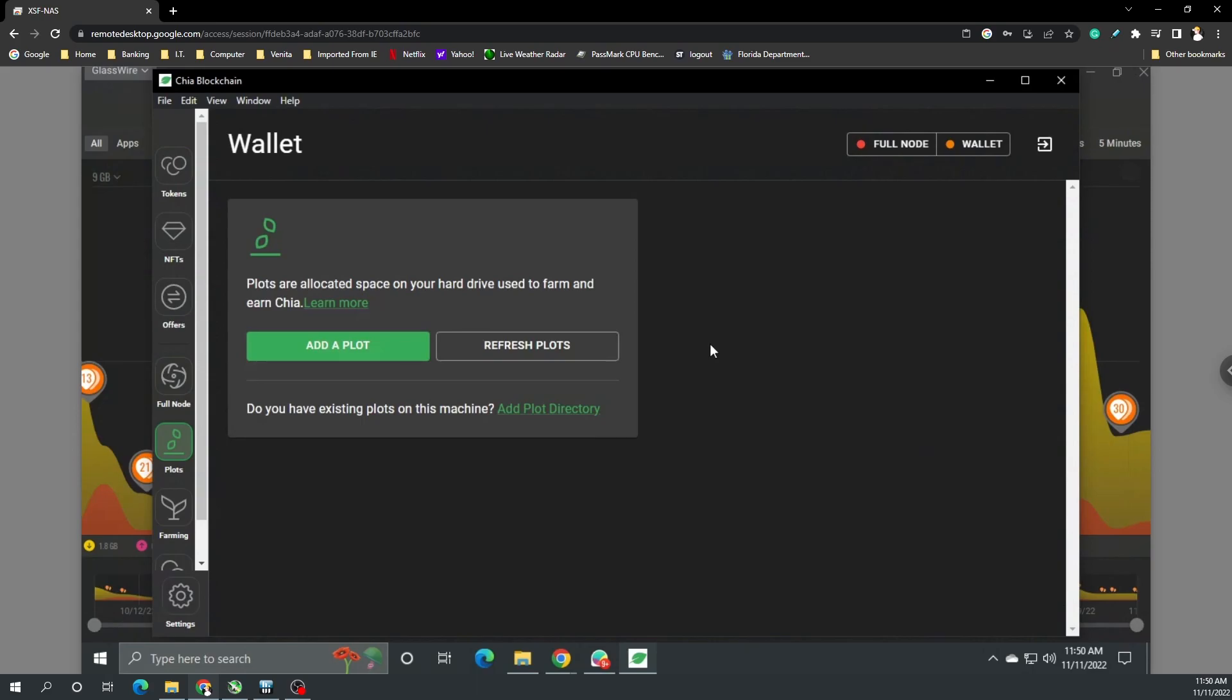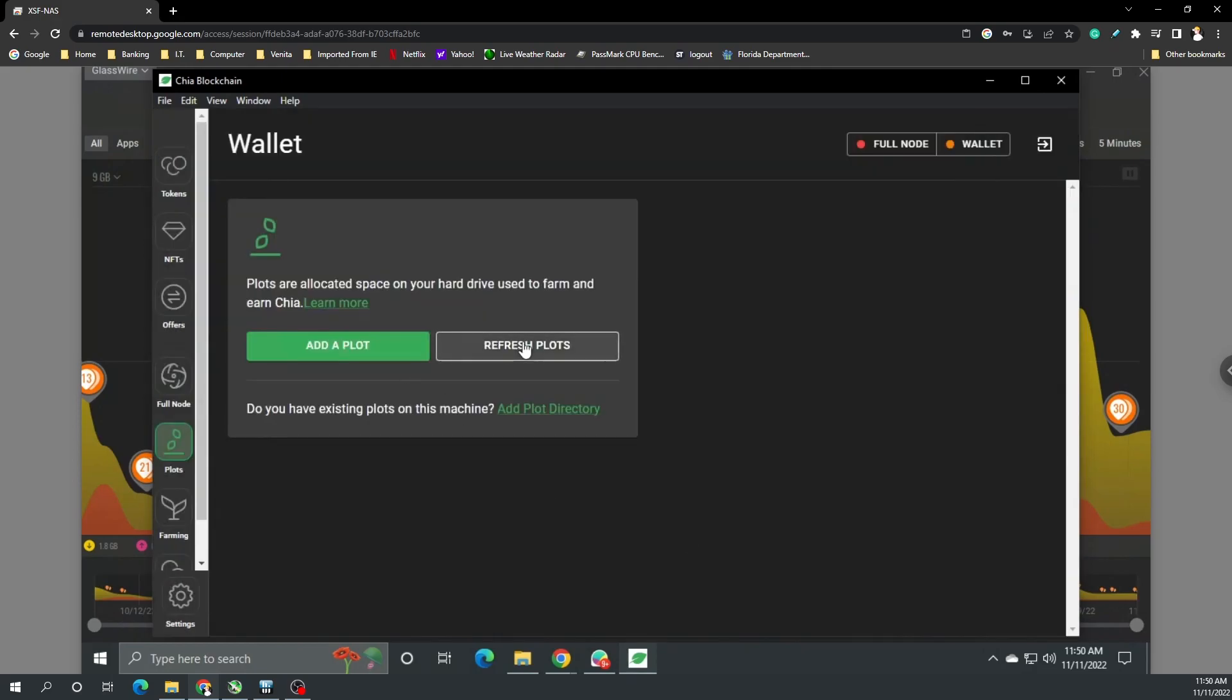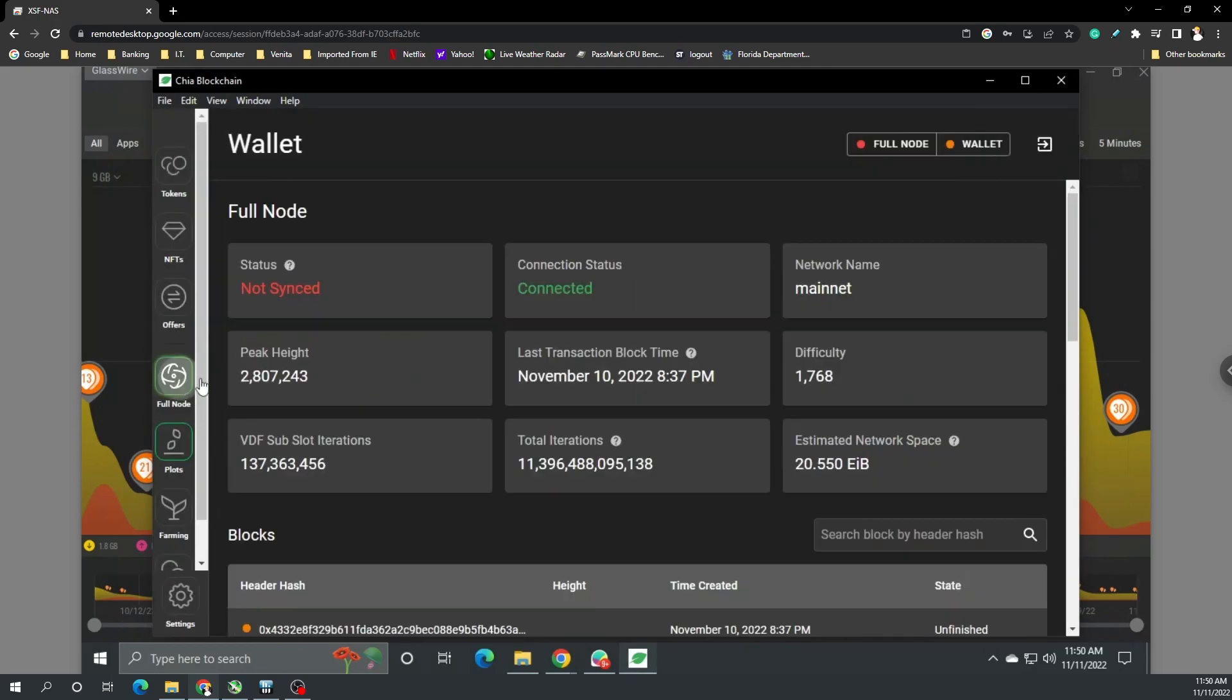You can see if I add plot directory everything is there, it's just not picking up. Refresh plot, still not picking up. Obviously we want the full node to actually finish syncing, but I need to figure out what exactly is going on. That's not the main point of this though.